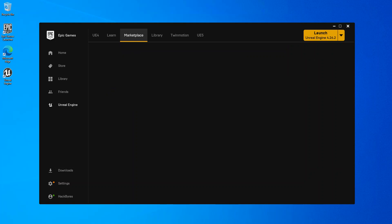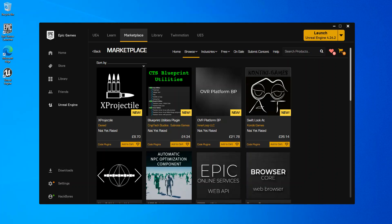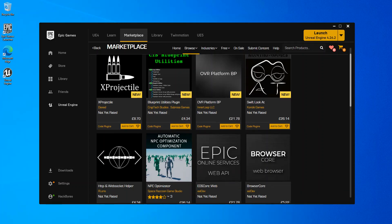Once again, if you've not subscribed to the channel, I suggest you do so because I've got lots of videos coming up here. Obviously, you can actually install some plugins here to get yourself started.